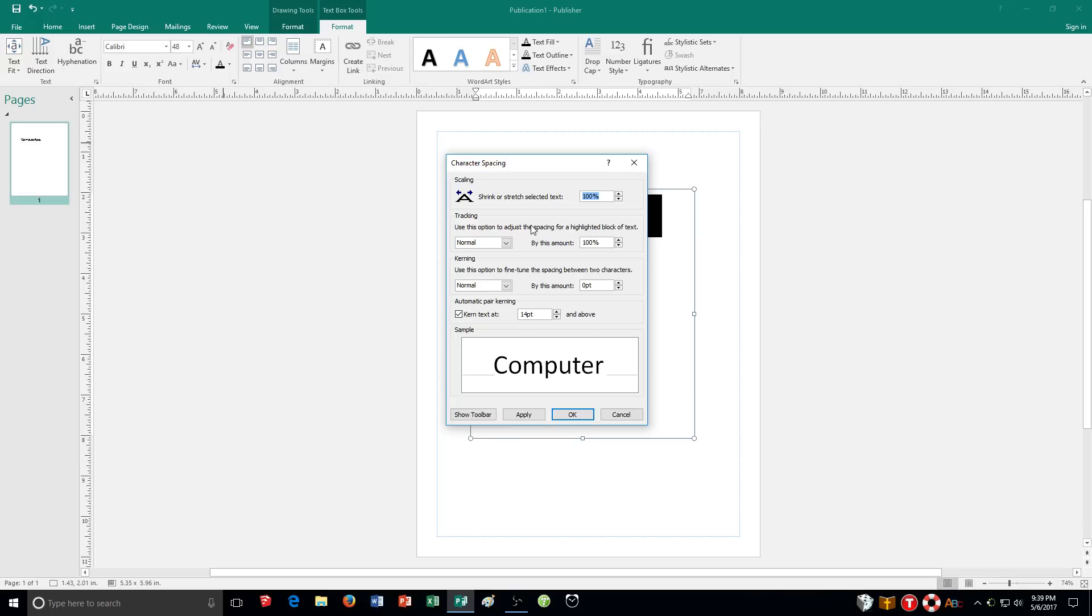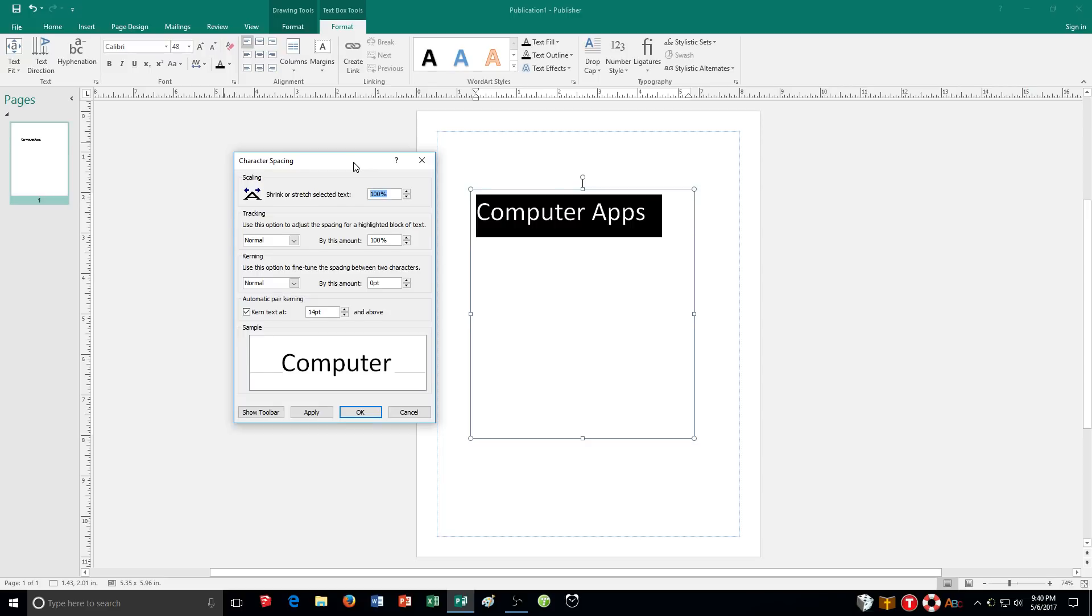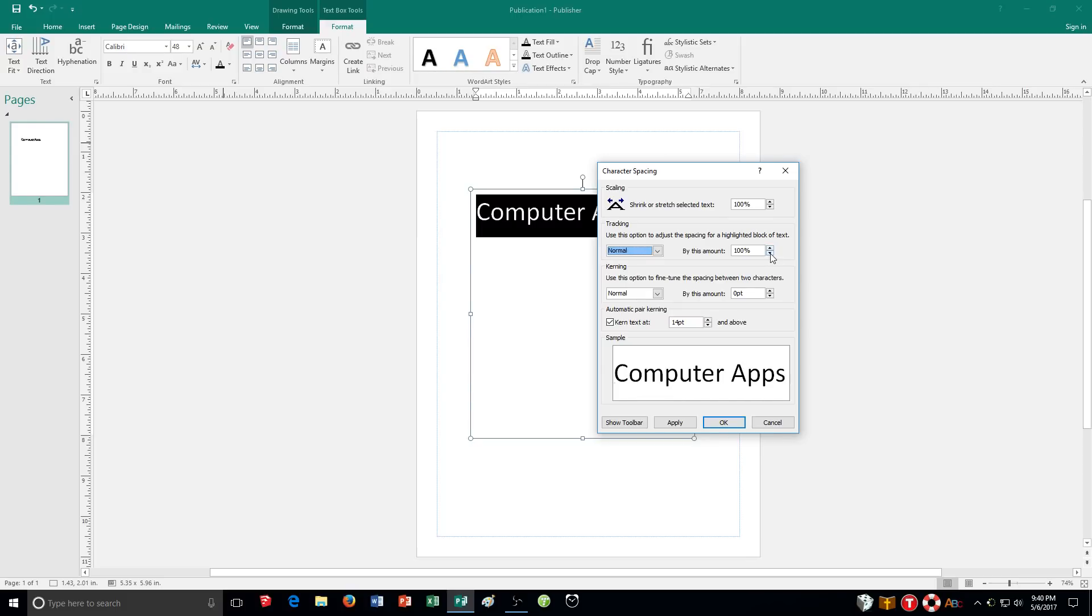Also another thing we're going to talk about is tracking. You can see here it says use this option to adjust the spacing for a highlighted block of text like we have right now. So I have that selected so I can choose normal very tight and do that and it shows me the preview as well. So it controls it.